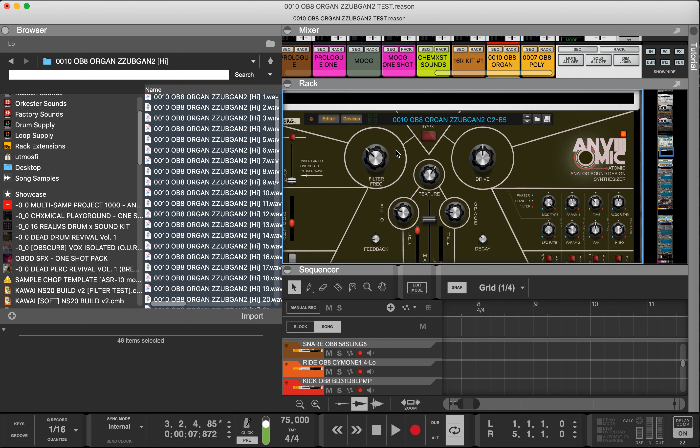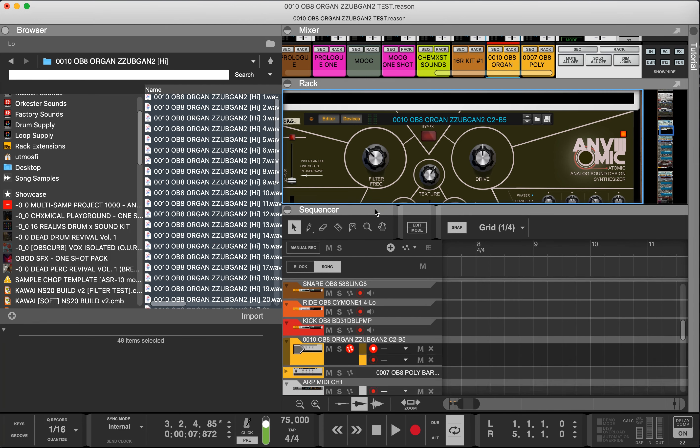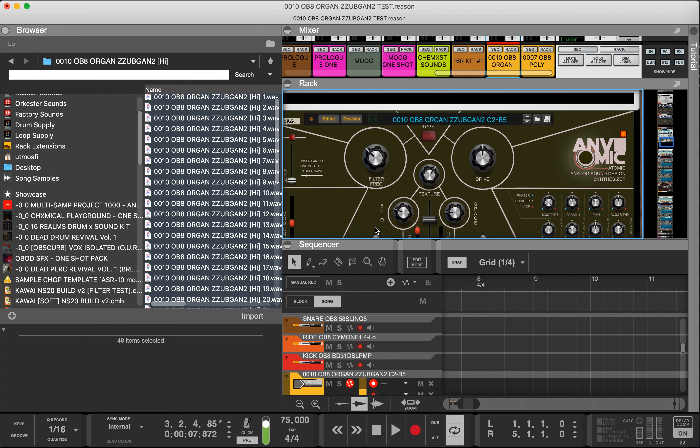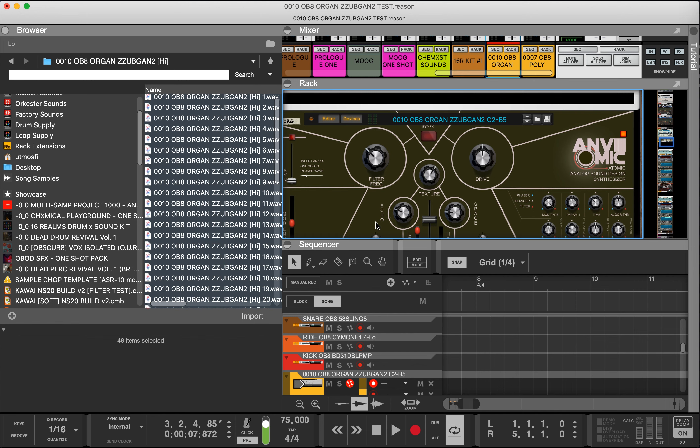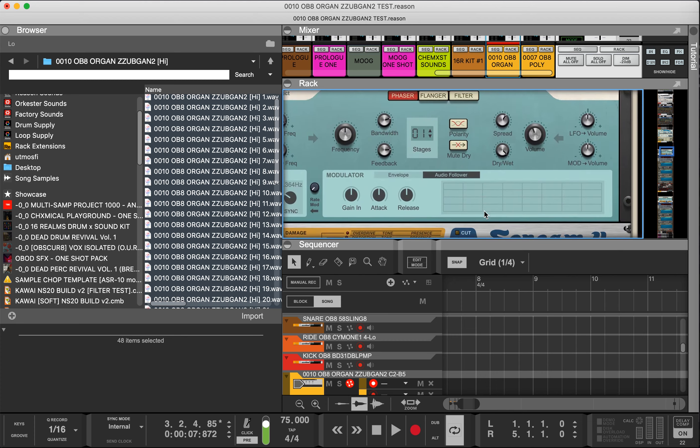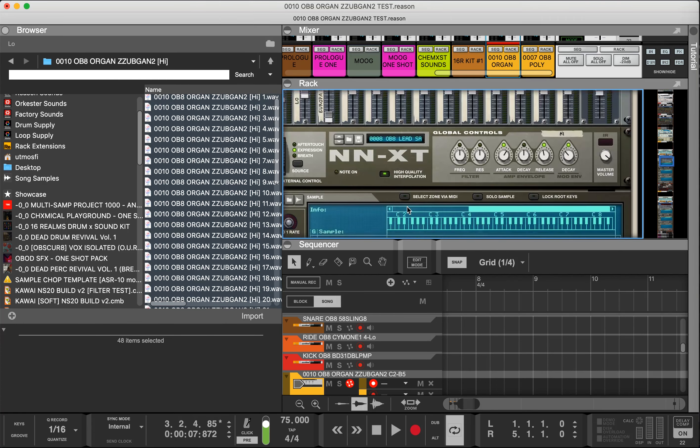Let's jump right into how to load them up. This is catered towards Reason 12, but if your sampler offers multiple layers and allows you to use multiple samples and velocities, then you can just Google or YouTube your particular sampler and see how to do it and apply the same logic.